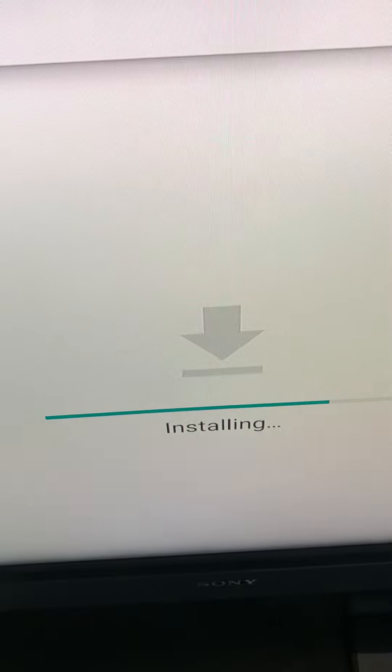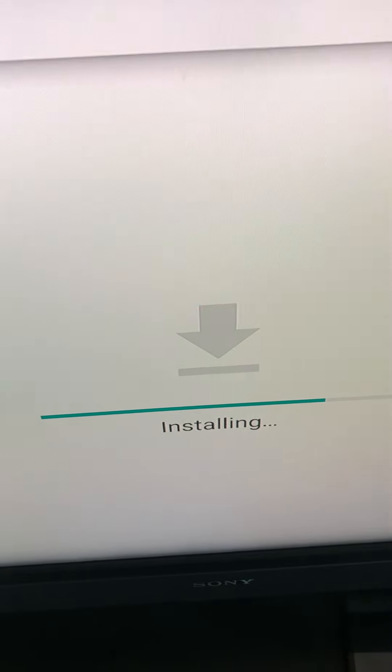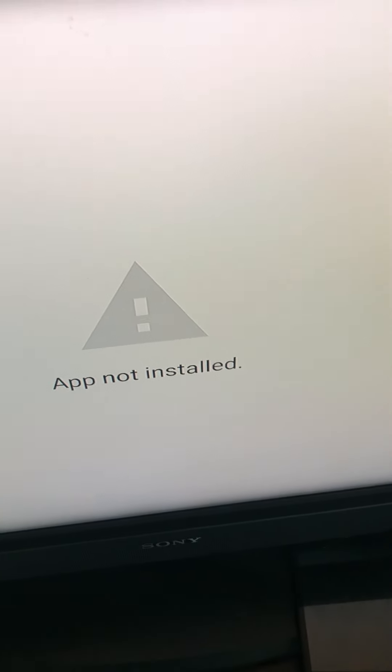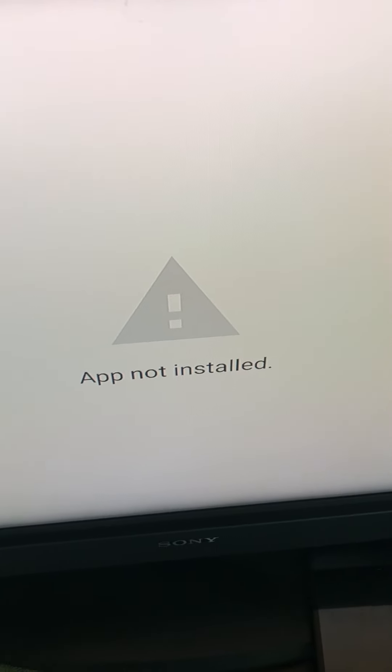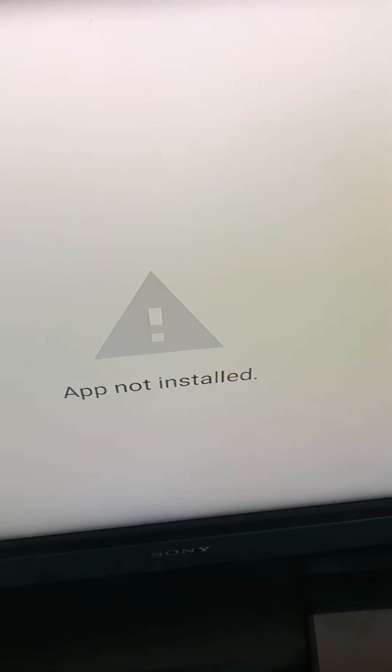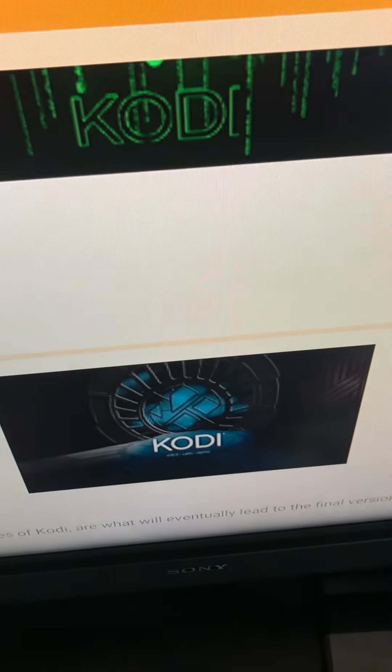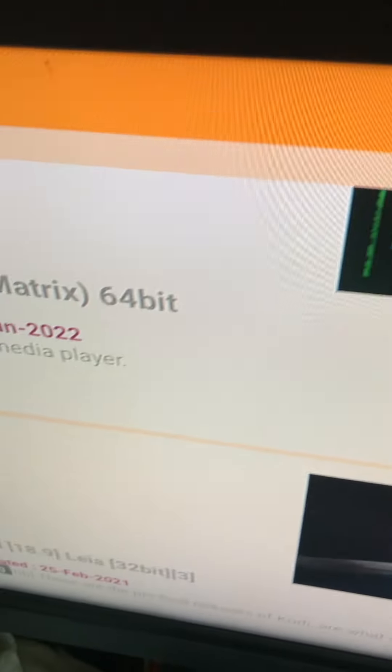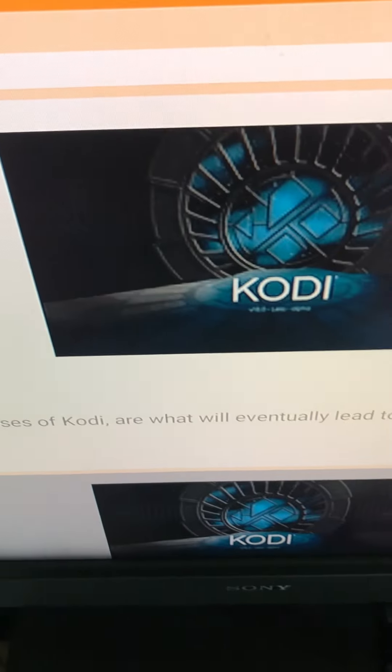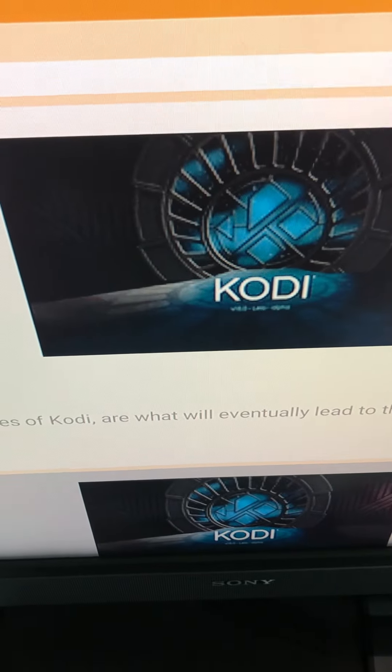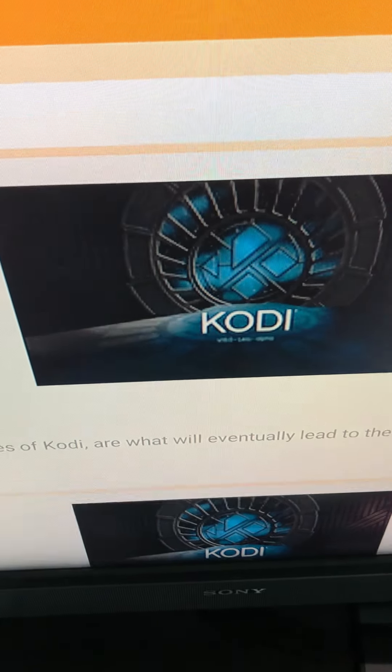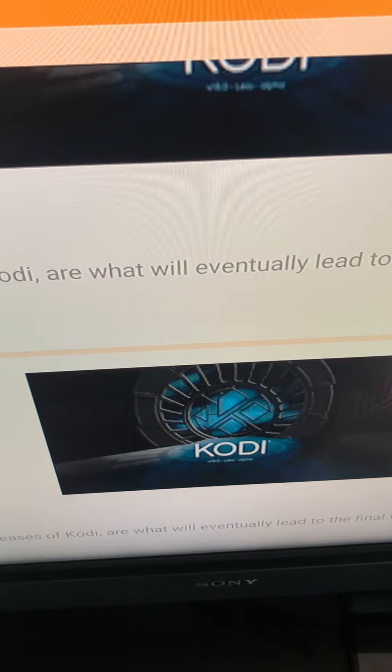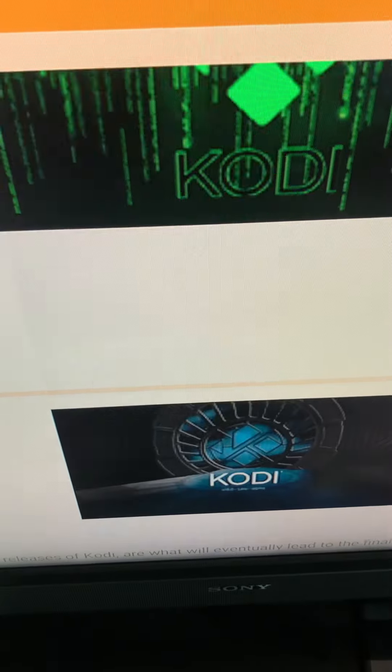And if it don't work, you just go to a different Kodi. Because some of these have bugs, like. And they need to update the bugs. Some people don't. Whoever made this stuff. So, since we can't get that one, we're just going to go to the next one, man.